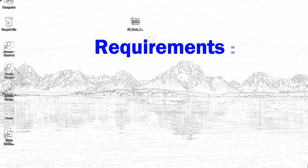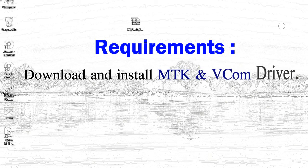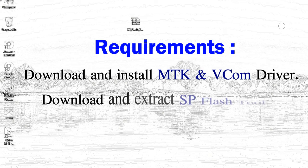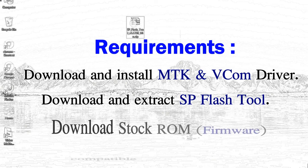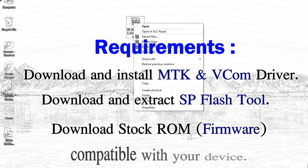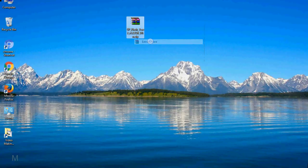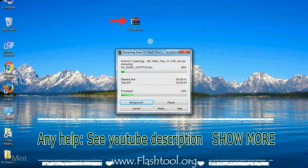Requirements: First, download and install Mediatek driver. Second, download and extract smartphone flash tool. Third, download stock rom. Unzip smartphone flash tool.